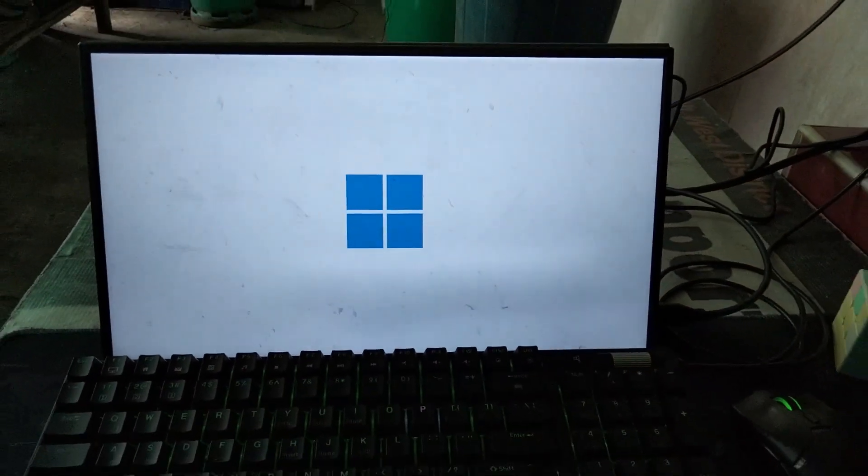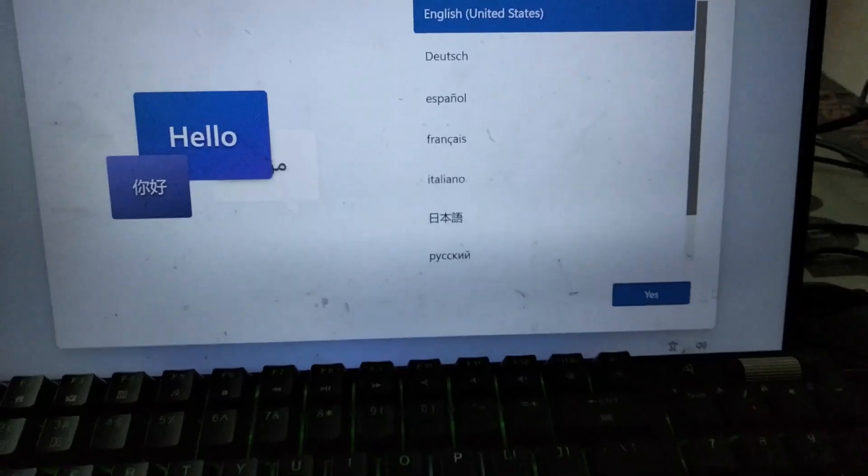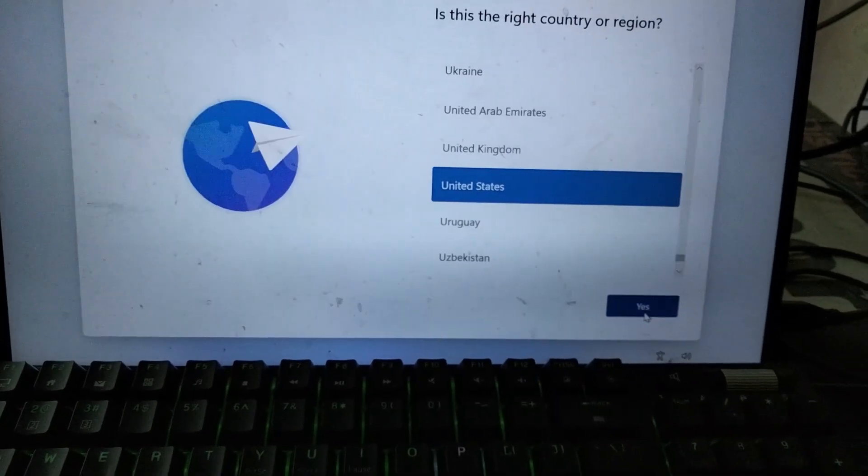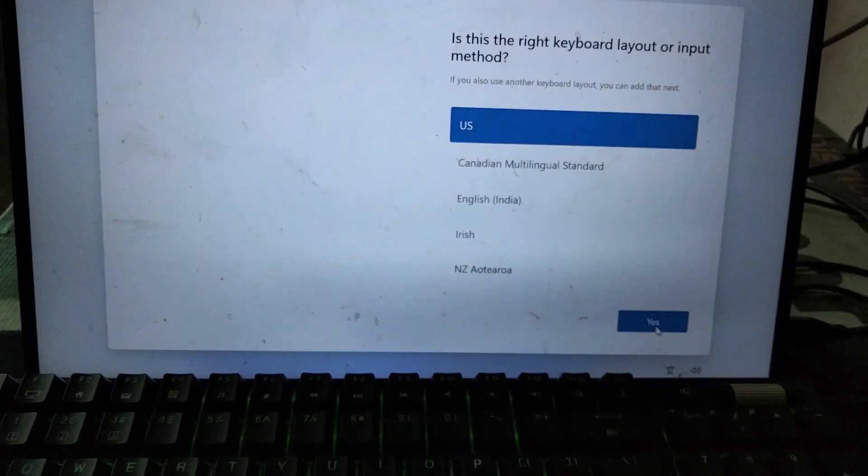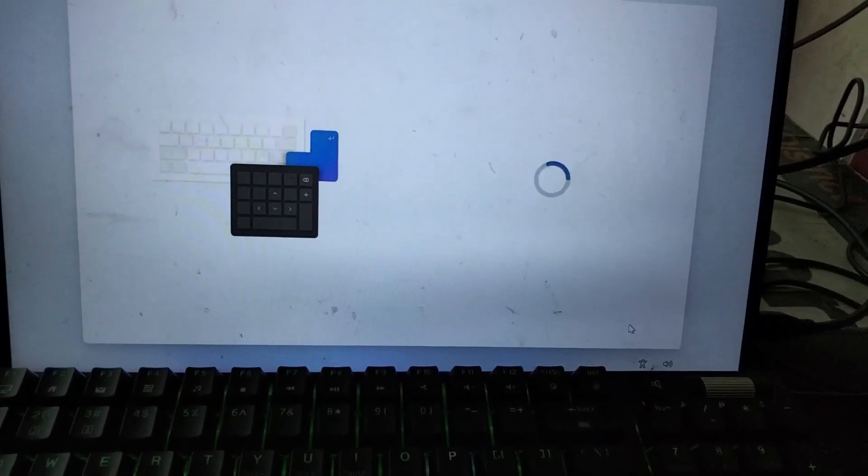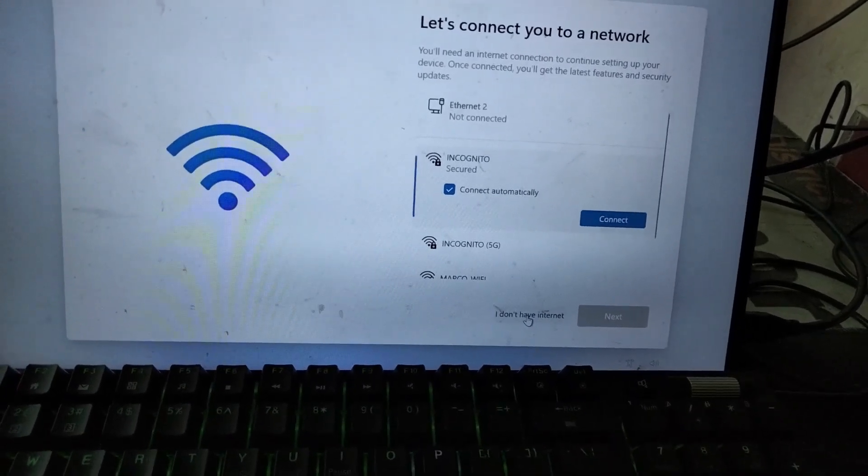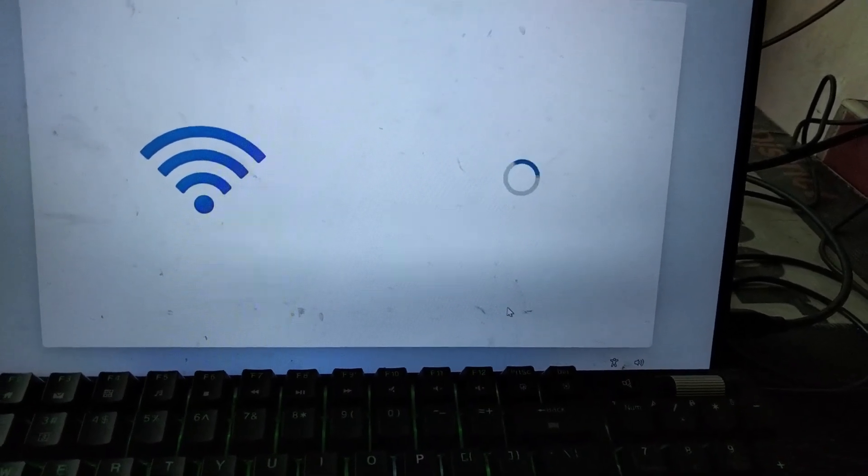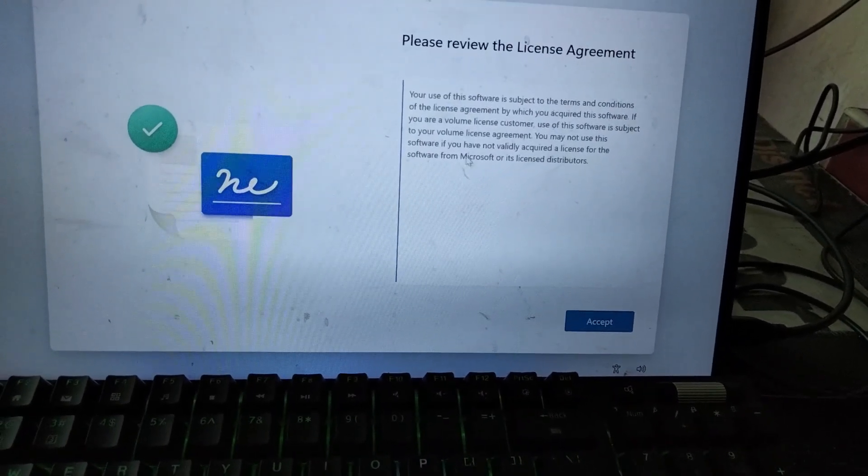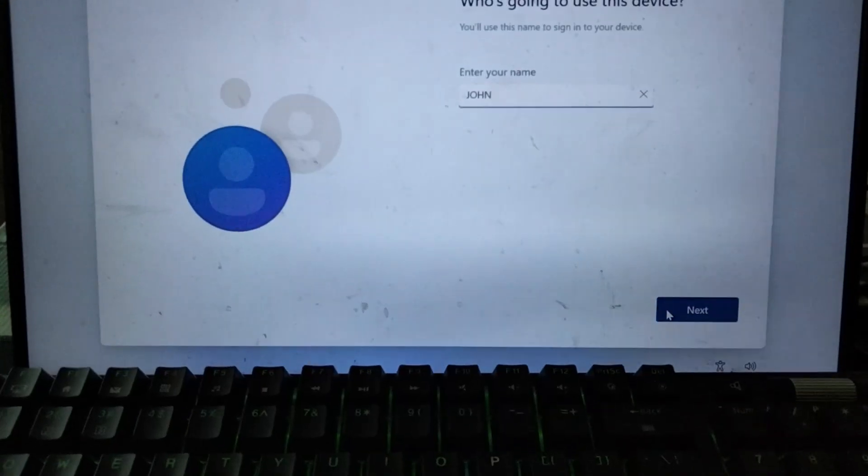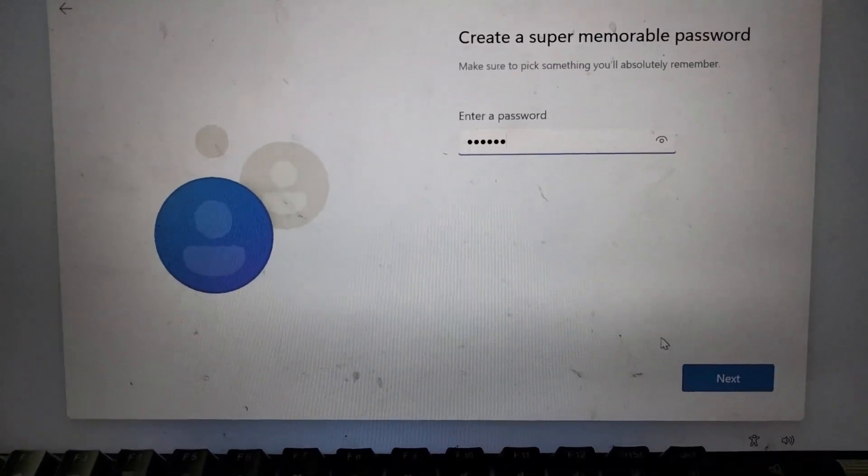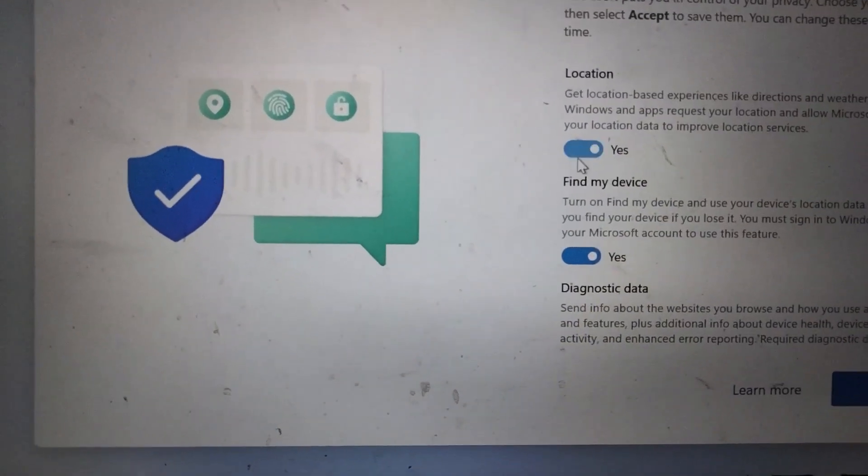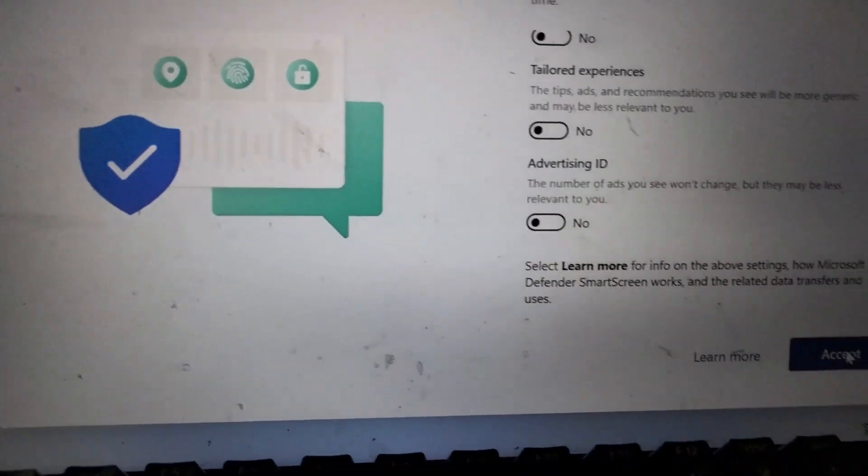The operating system being used is Windows 11, by the way. Going through the setup: accepting terms, choosing to continue with limited setup without internet, entering a name, and setting everything to No for privacy options. Accept.